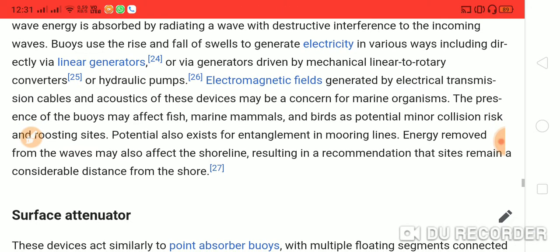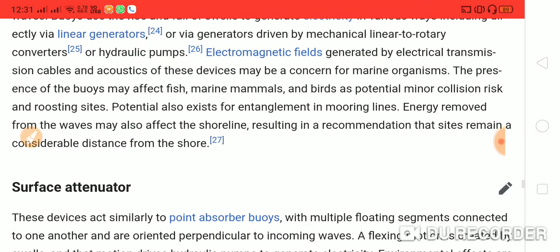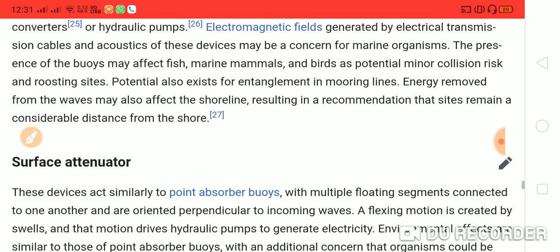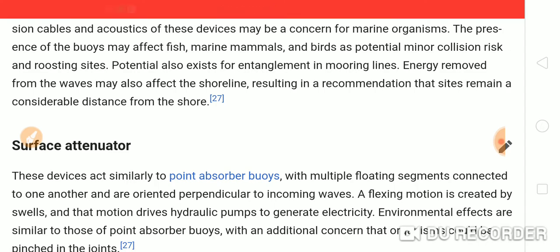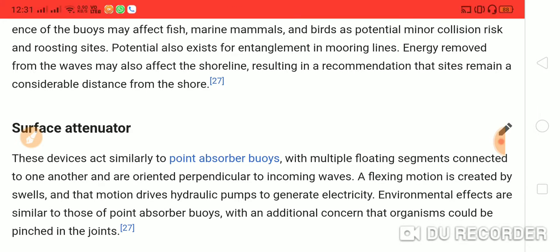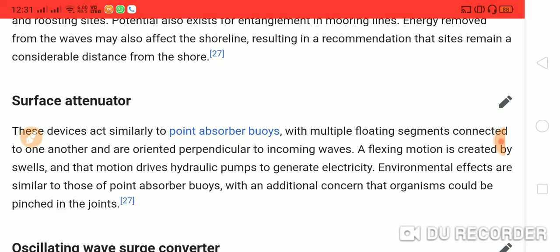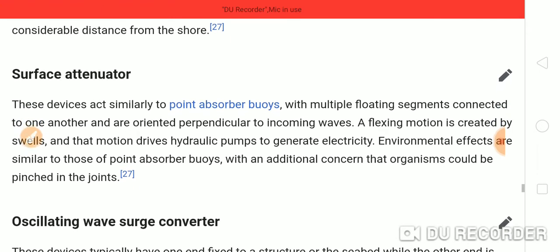Buoys use the rise and fall of swells to generate electricity through various means, including directly via a linear generator, via a mechanical linear-to-rotary converter, or via hydraulic pumps. Electromagnetic fields generated by electrical transmission cables and the acoustics of these devices may be a concern for marine organisms. The presence of buoys may affect fish, marine mammals, and birds as potential minor collision risks and roosting sites. Potential also exists for entanglement in mooring lines. Energy removed from the waves may also affect shorelines, resulting in a recommendation that sites remain a considerable distance from shore.